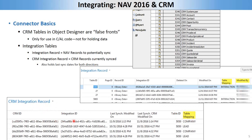The NAV record information for the connector is stored in the integration record table. The integration record stores data for all NAV records that could potentially get synced. When you set up the connector, there's a specific code unit where you define which tables you're going to sync to CRM. NAV takes every single record in each of those tables and inserts it into the integration record table. In there, you get the record ID, the integration ID to link it to the CRM integration record, and a modified-on or deleted-on that tells you the last time the record was modified or deleted.